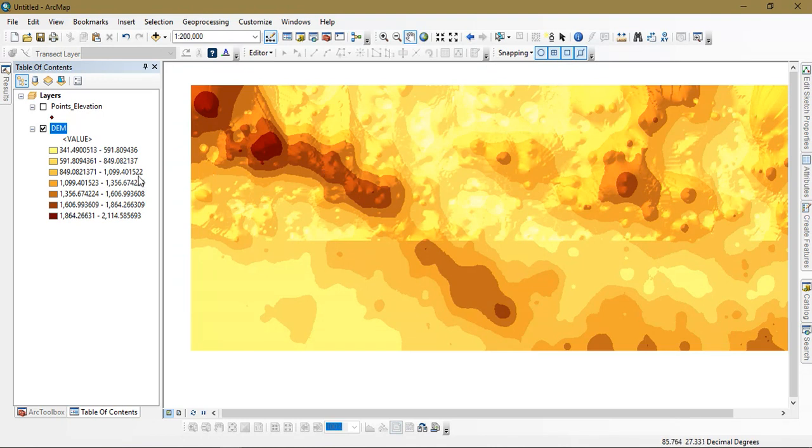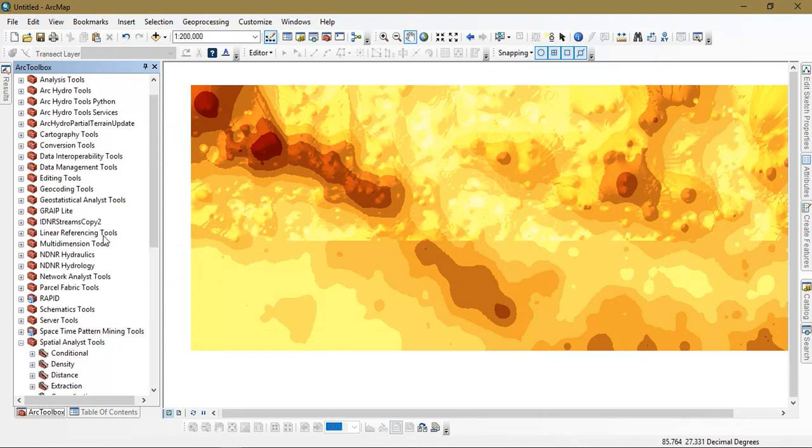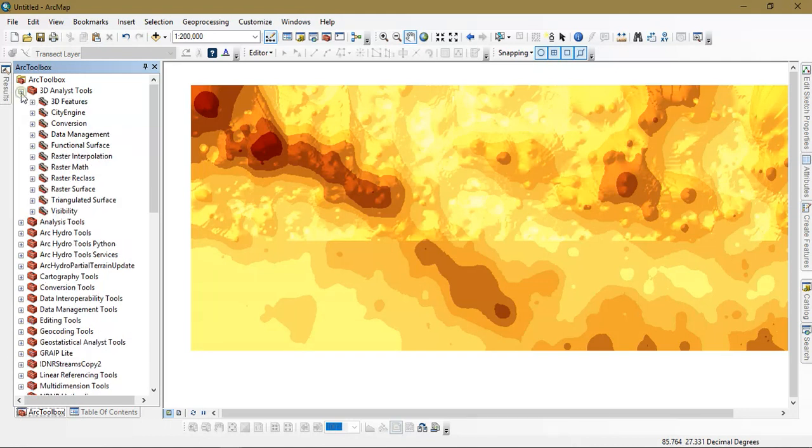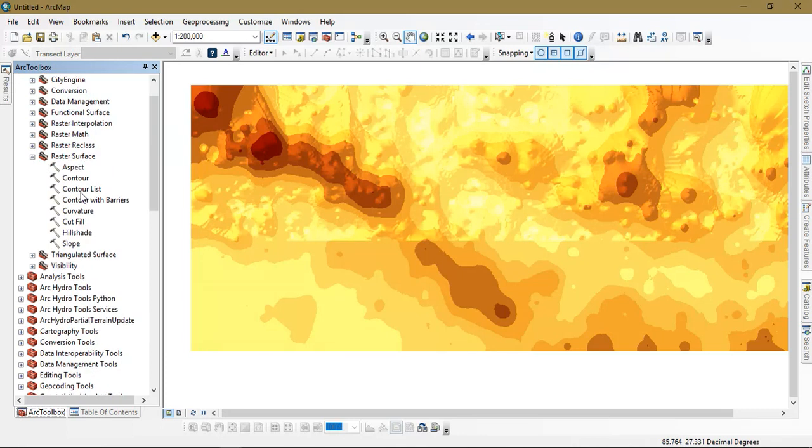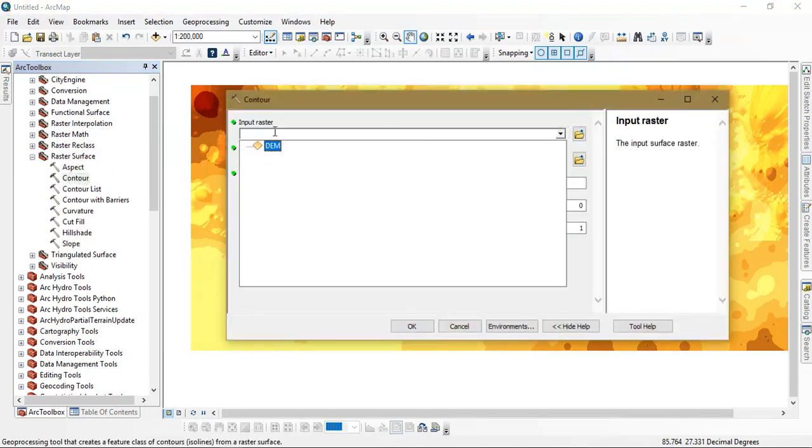The next thing is that we are going to create contour with it. So go to the option ArcToolbox. From there go to the option 3D analysis tool and select raster surface. You will be given option called as contour interval where you can just input the DEM data.